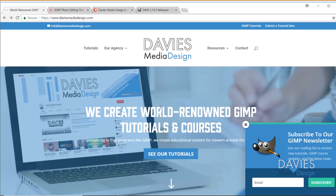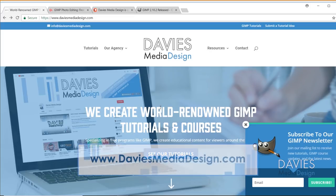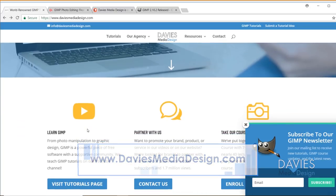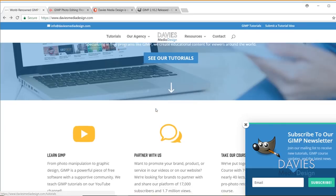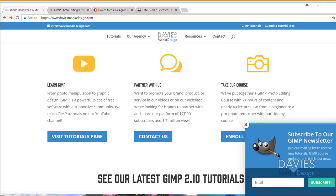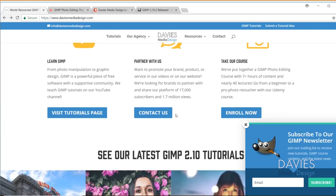But before we get into that, I just want to direct you guys over to my website at DaviesMediaDesign.com. We have a brand new homepage now up, and you can go directly to our tutorials page from here, which is where I usually direct you guys. You can also see some new features down here though.